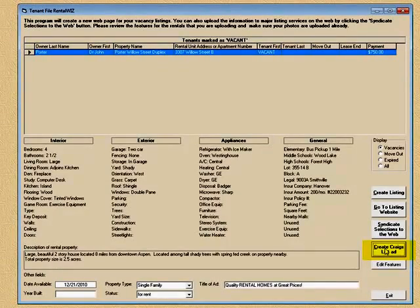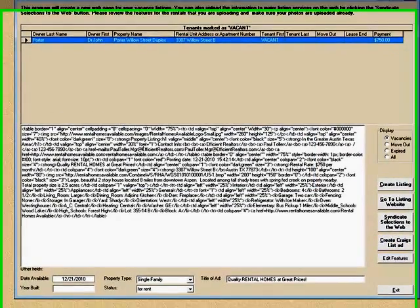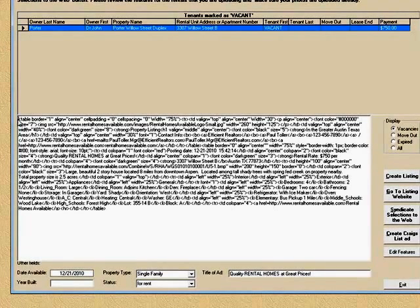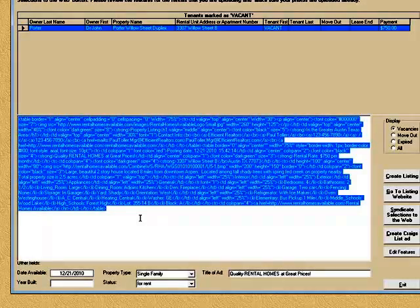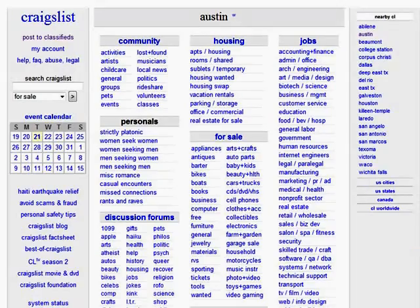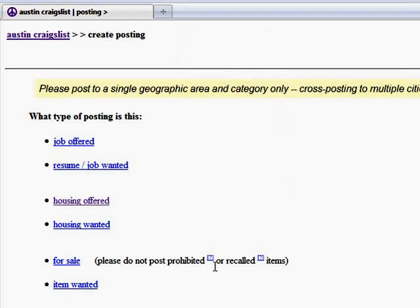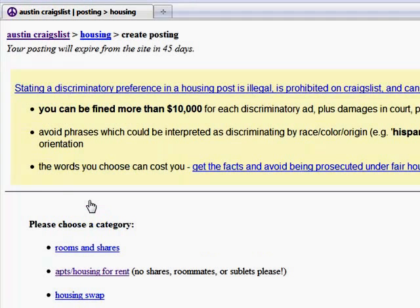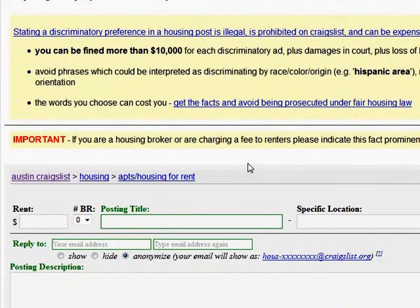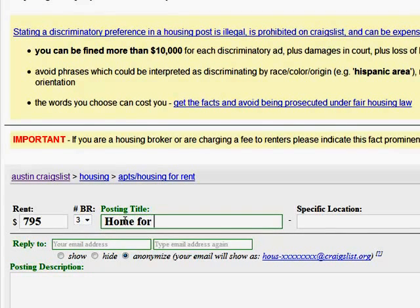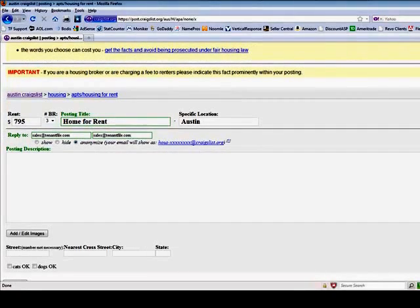Now I want to create a Craigslist ad. What it did is it created an ad that I can simply paste into Craigslist. I'm going to highlight all this code and press Control+C to copy it. Then I'm going to go into Craigslist and create a classified ad — housing offered, houses for rent. I'll type in a rent amount and the number of bedrooms. I'm not going to actually upload this so what I type doesn't matter. And remember I copied that code a few seconds ago — I'm just going to do Control+V to paste it.